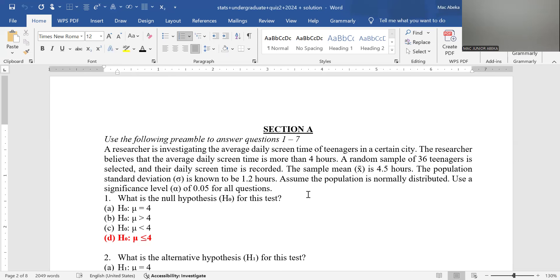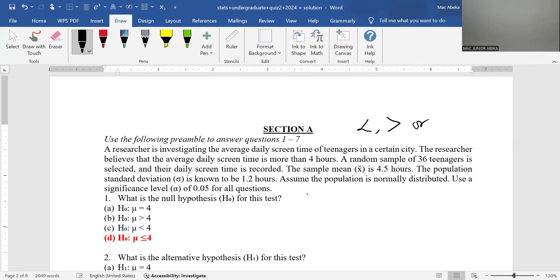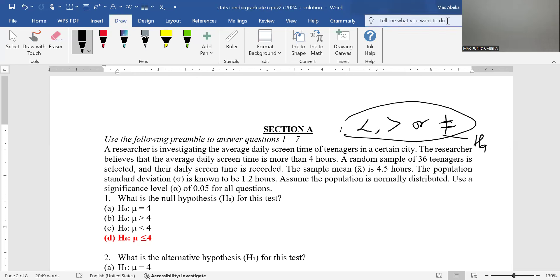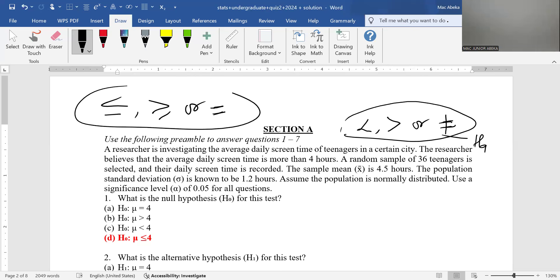This question is about hypothesis testing for a single population mean when standard deviation is known. The golden rule for stating a hypothesis is this: any time the hypothesis has less than, greater than, or not equal to signs, it should feature in the alternative hypothesis. However, if a hypothesis has less than or equal to, greater than or equal to, or a straight equal to sign, it must feature in the null hypothesis.